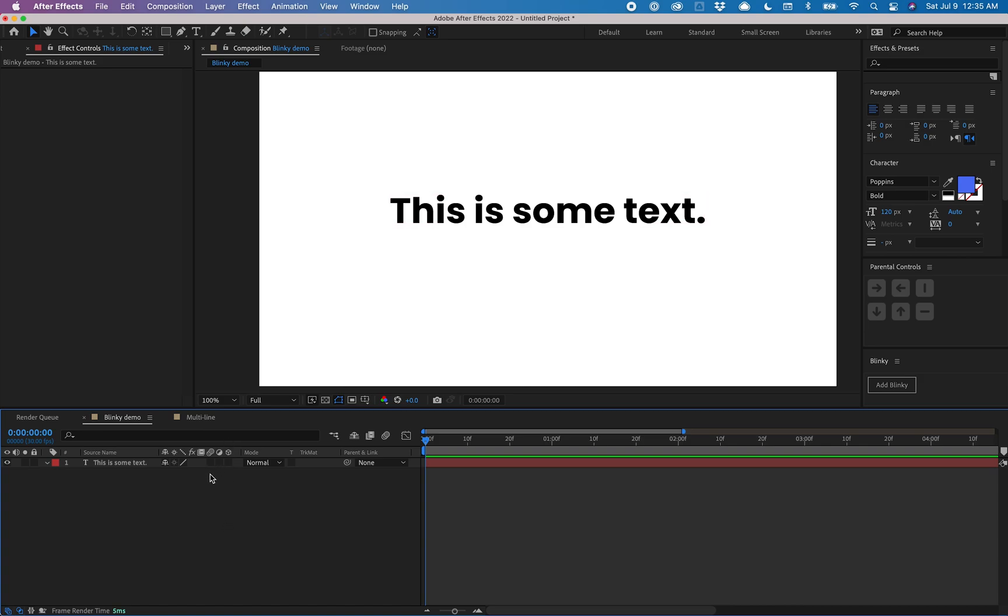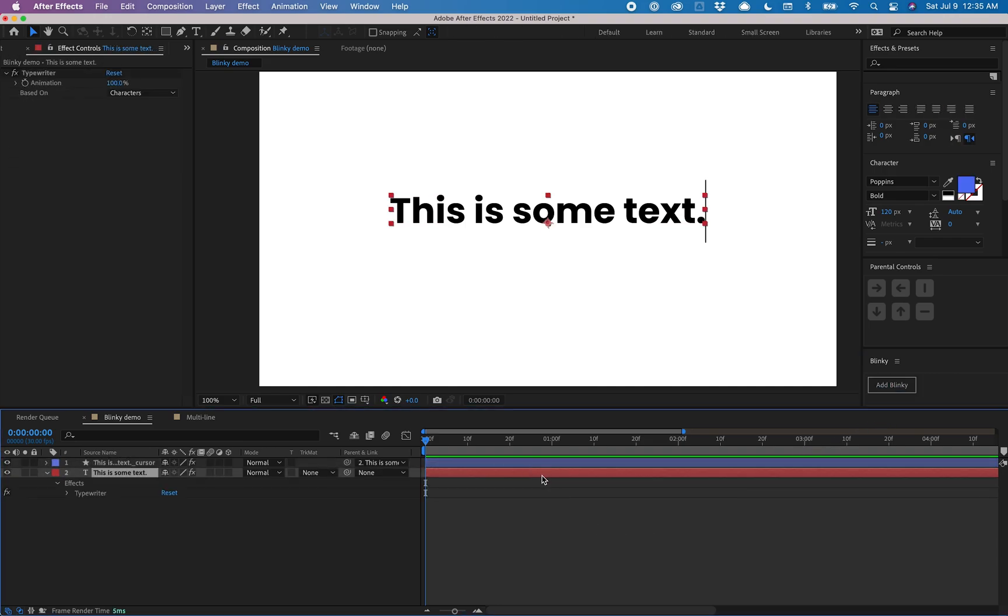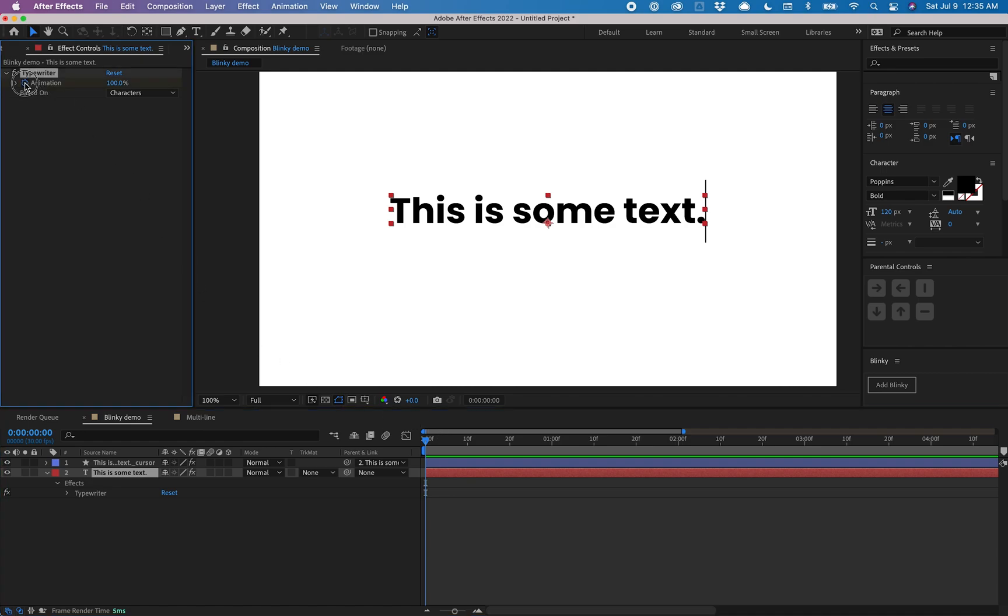So inside this comp I just have a text layer and I'm going to select it. With Blinky installed I can click this add Blinky button. If I click on this text layer again I can see I have this new effect called typewriter applied. I'm going to hit the stopwatch to create a keyframe and then hit U to see that keyframe on the timeline.